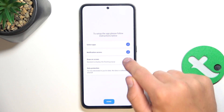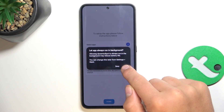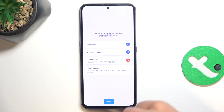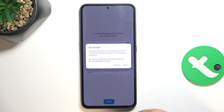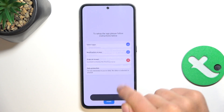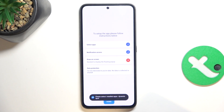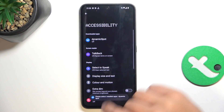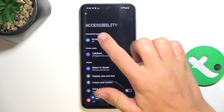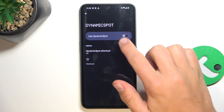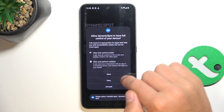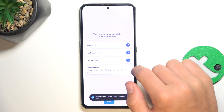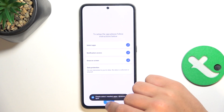Now tap on the third X, tap on Allow, tap on it again, tap on Next. Here tap Dynamic Spot and use Dynamic Spot, Allow. Now tap on Done.